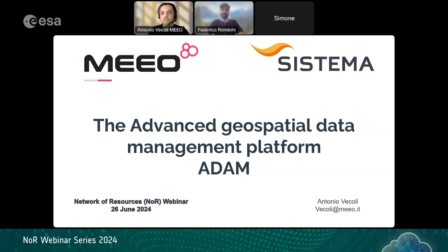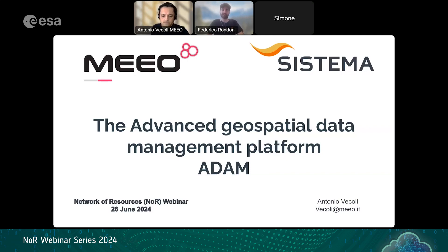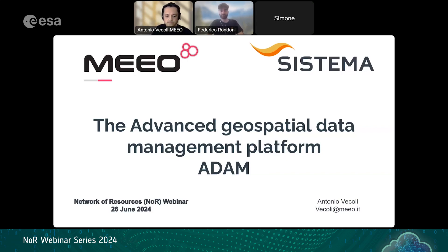It is possible to see all the previous sessions inside the NOR portal — we'll go through the portal and portfolio at the end of the presentation to understand how to access the different resources. This webinar is recorded and will later be available on YouTube and inside the NOR portal. At the end of the webinar you will receive a survey. Please write any questions in the chat and we will address them at the end in a Q&A session.